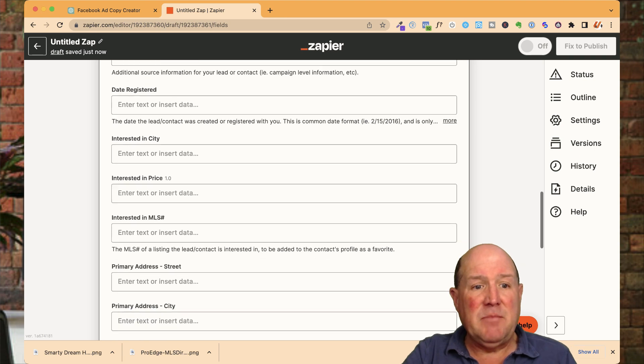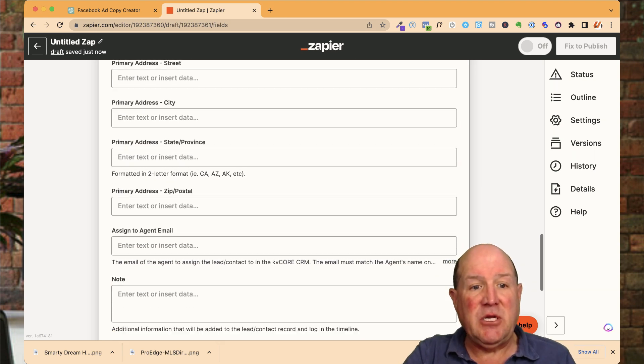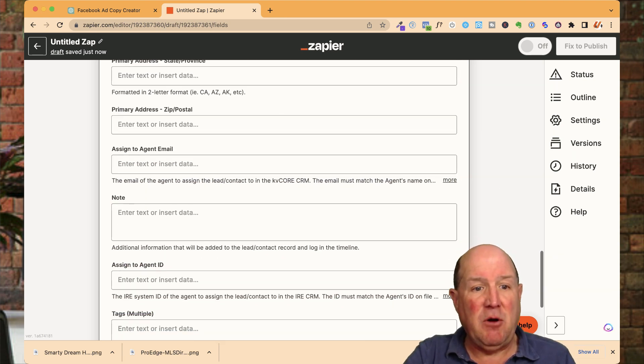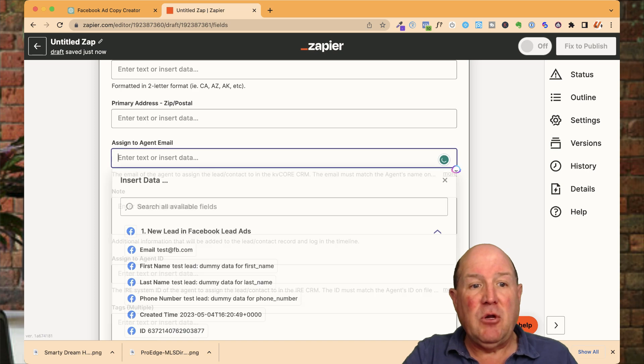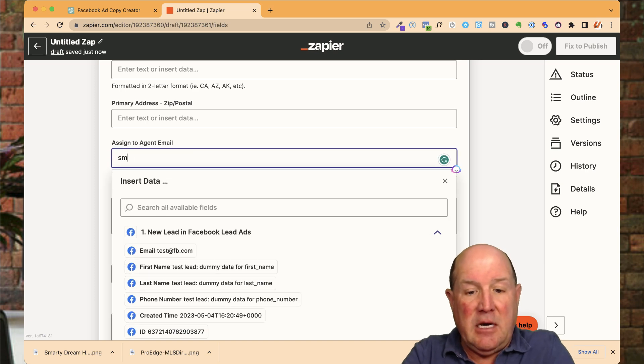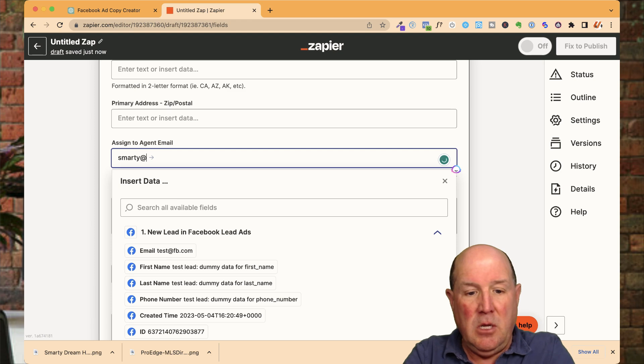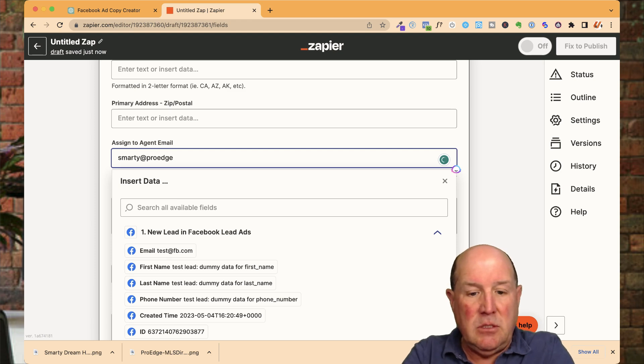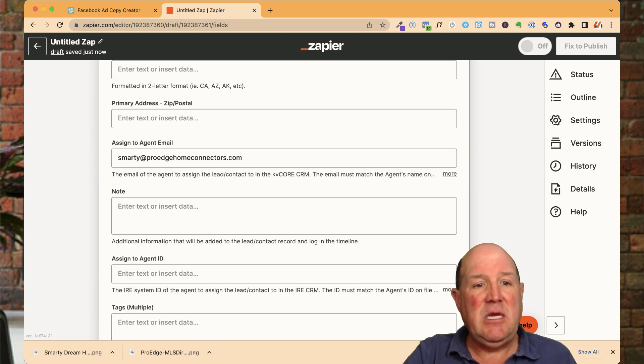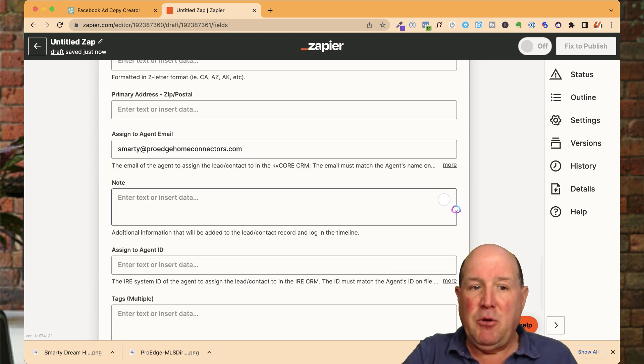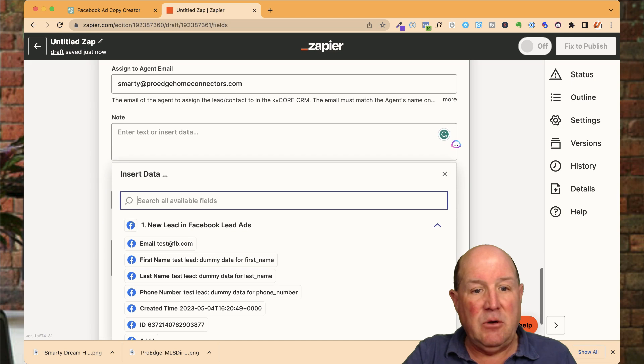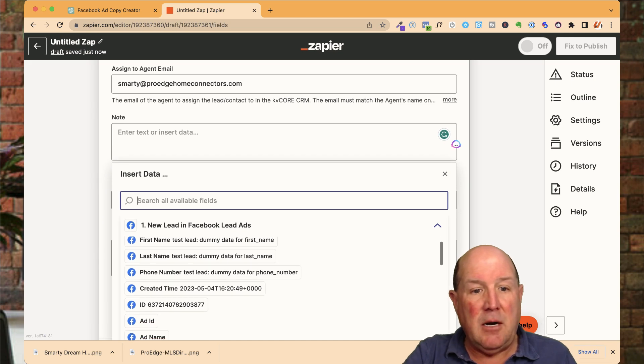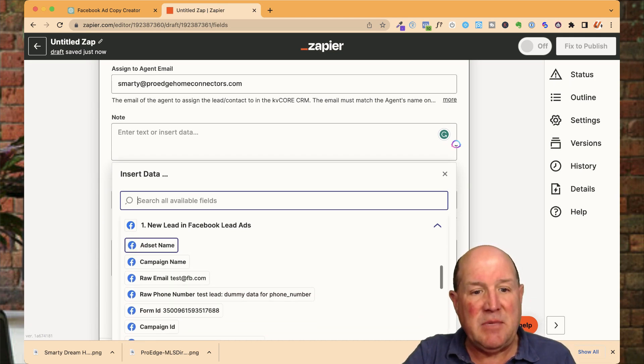And then I come down here and I'm going to put other information in. So you can skip over this data here. I am going to put in the agent's email. So I'll put in my email here, which is proedgehomeconnectors.com. I'll put my email in here. I could put a note in here if I want. Now in the note, I can do other things here.